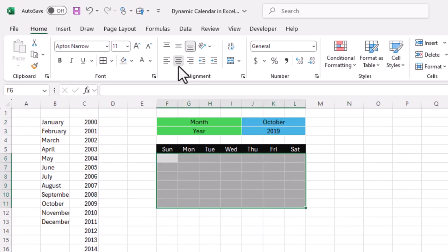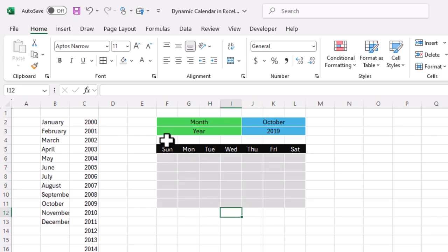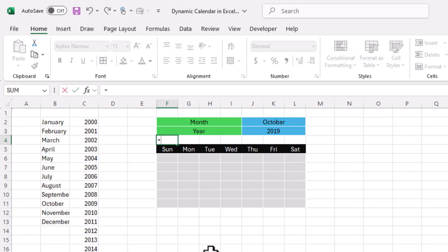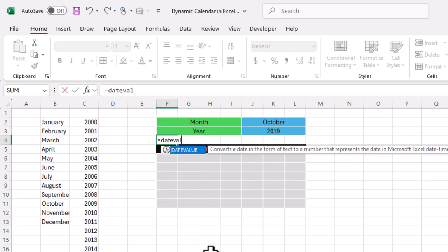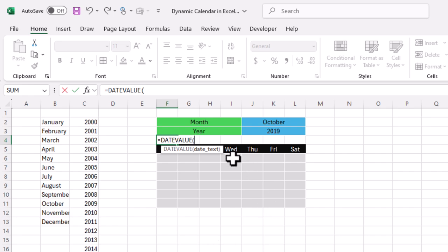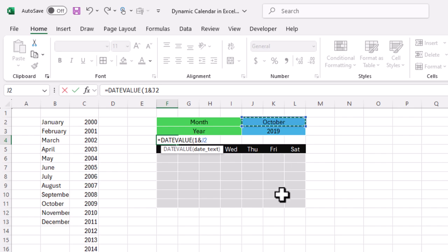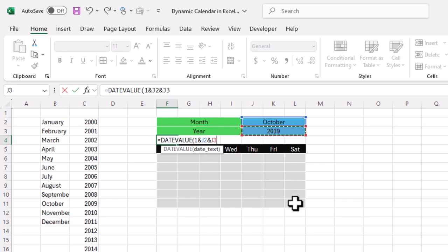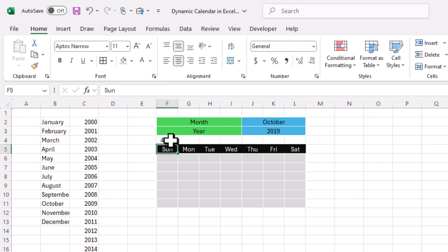Now we need to add a formula. I use the DATEVALUE function to change a date into value form. I insert 1 as the date, select the Month cell, then select the Year cell, close the parenthesis, and press Enter. Now we have the date in value format.